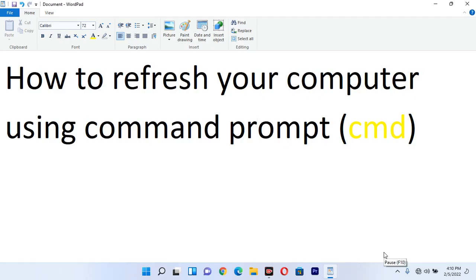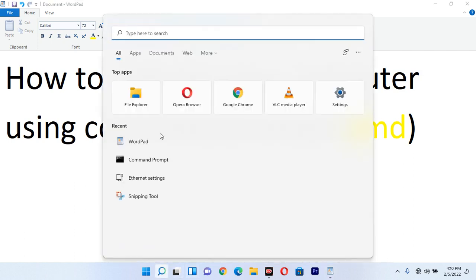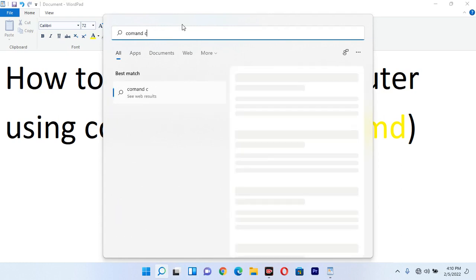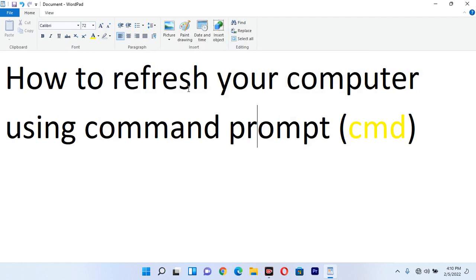To refresh your computer using Command Prompt, what you need to do is come to the search bar of your computer and search for Command Prompt or CMD. Once you type CMD or Command Prompt, it will show up. Click on Command Prompt to open it.